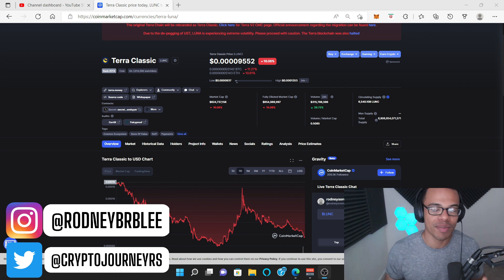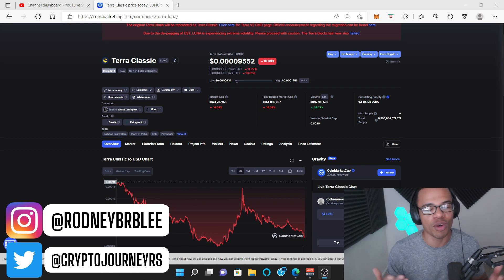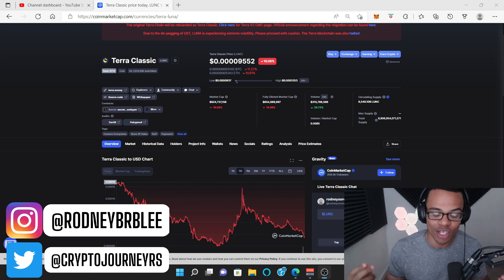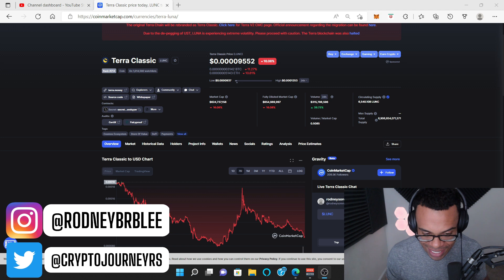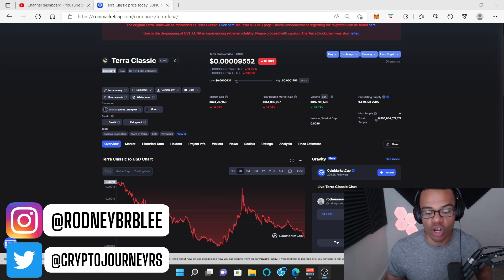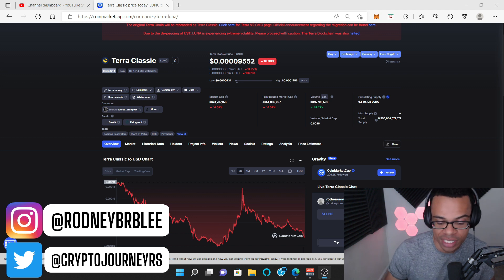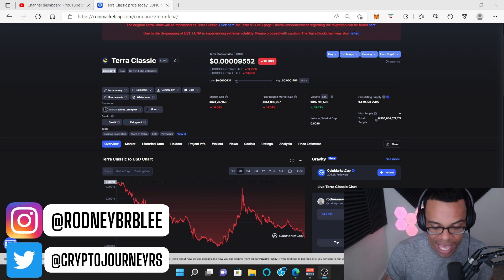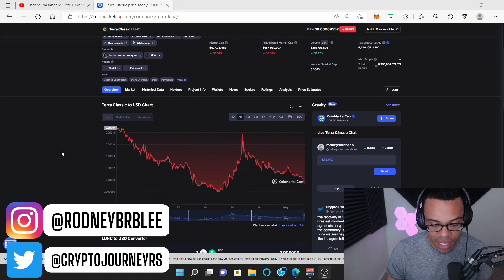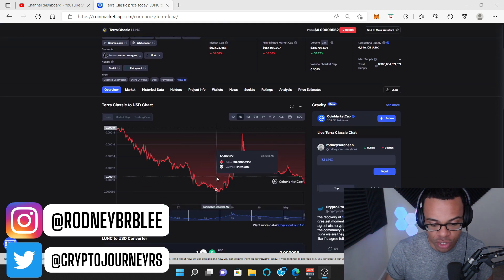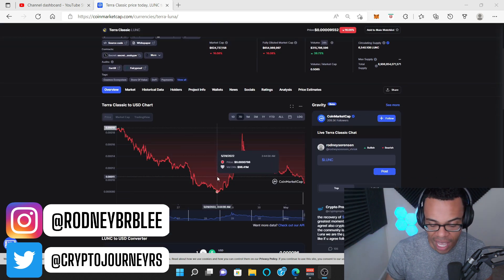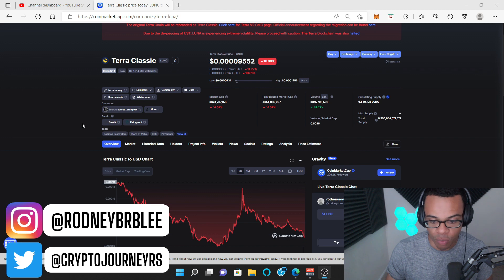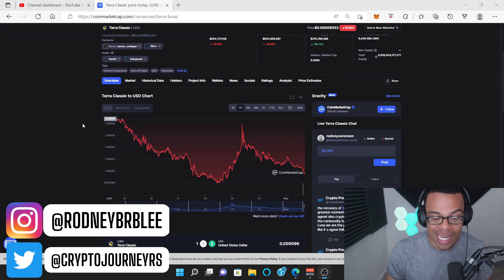What is up my degenerates? Welcome back to my crypto journey. Of course, my name is Rodney and Terra Luna Classic is starting to pull back another 16% today. Had a huge run the other day and is going back to the low 8s and high 7s like it was the other day.